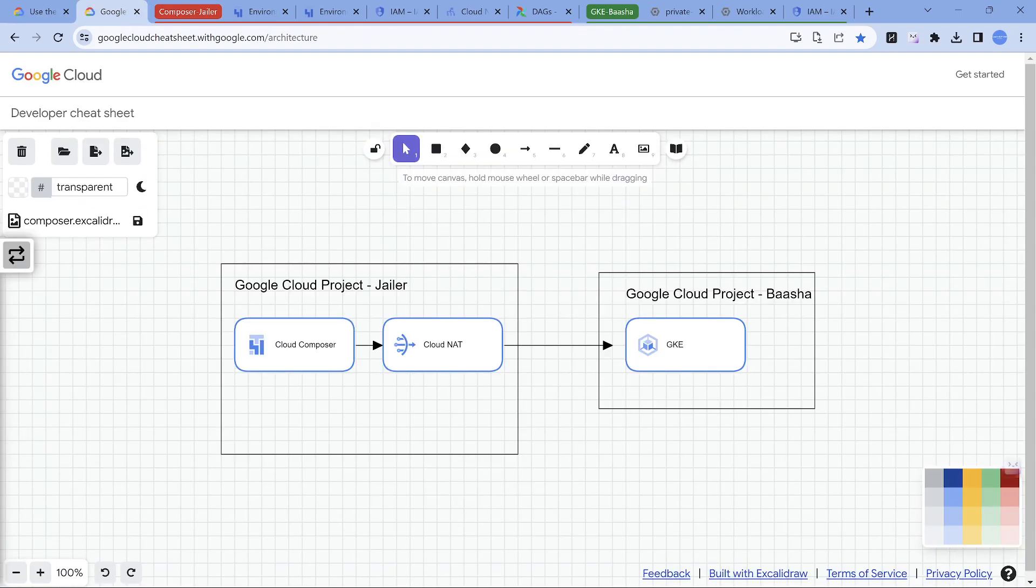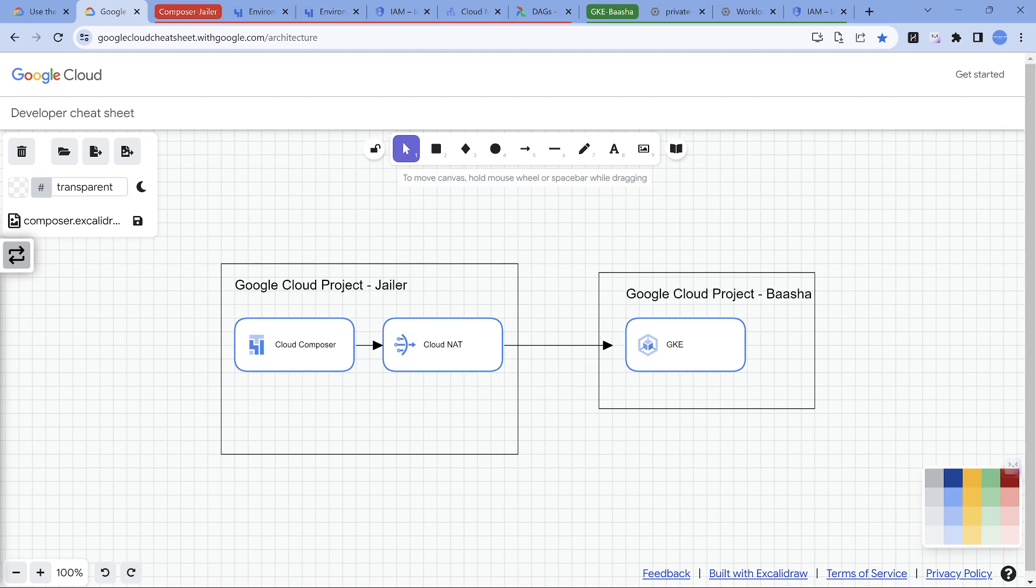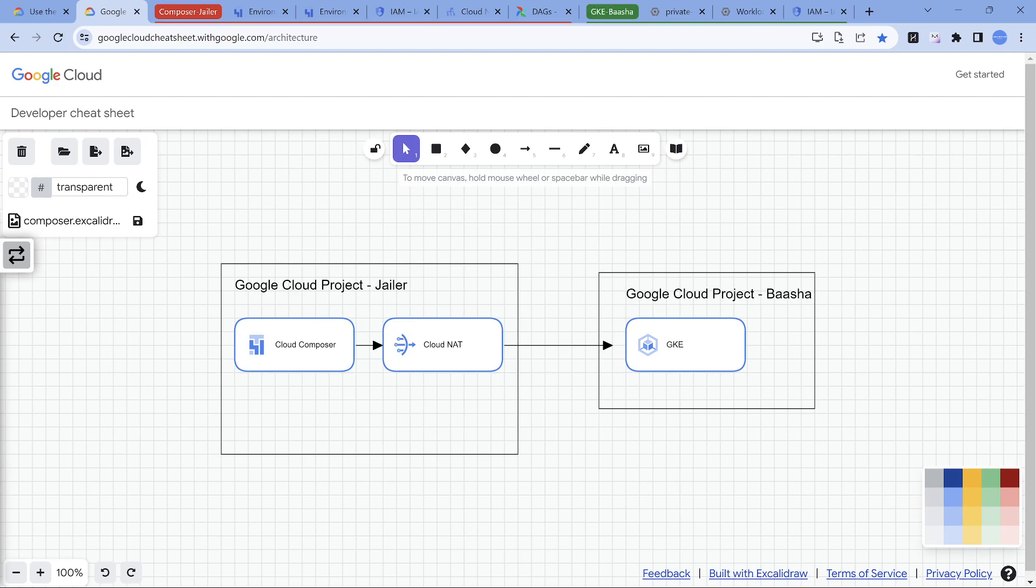The implementation looks like this. I have two projects, one is Jailer, one is Basha. In the Jailer project you have Cloud Composer, primarily Composer 2 based on autopilot mode, the latest and greatest. This is also a private cloud composer instance. Since it's private it has to reach out to the outside world, so I created a cloud NAT. That is going to reach out to a Kubernetes cluster, which is a private Kubernetes cluster with a public endpoint. Let me show you that during the demonstration.